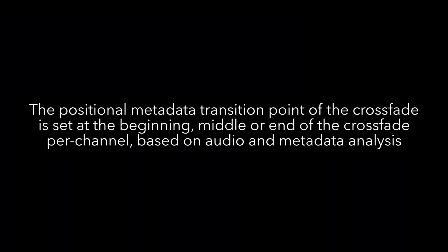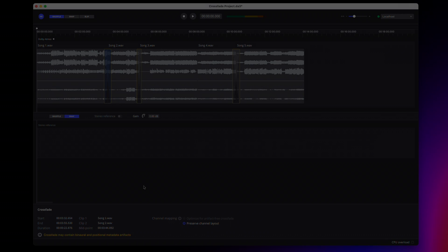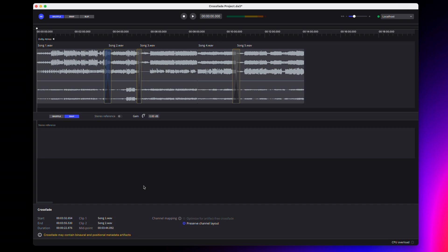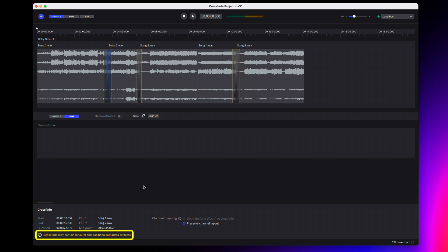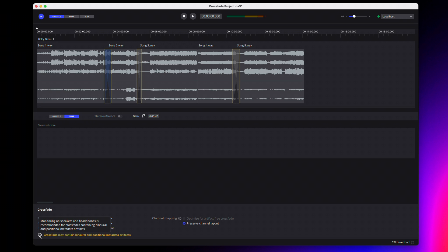For both modes, the positional metadata transition point of the crossfade will be set at the beginning, middle, or end of the crossfade per channel, based on audio and metadata analysis. If a crossfade may have audible artifacts, it will be highlighted yellow and a warning message will be displayed in the crossfade panel. Hover over the warning icon for more information about the potential artifacts.